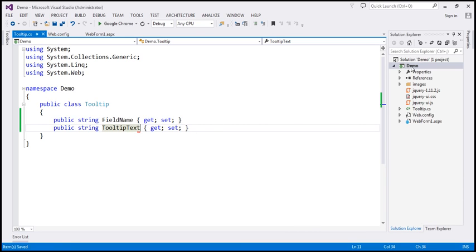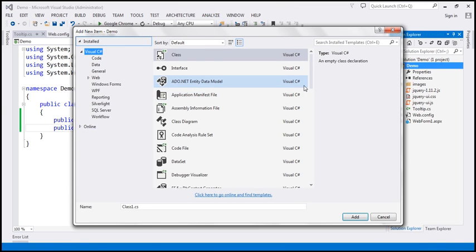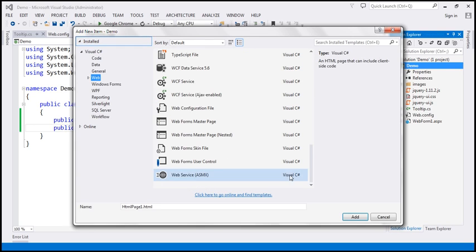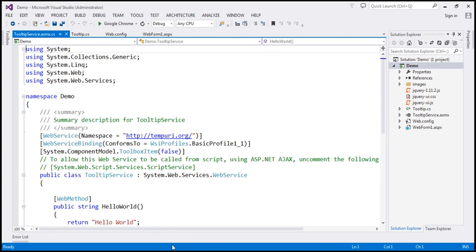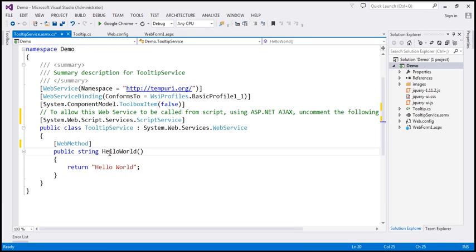The next step is to add a web service. This web service is going to retrieve the database data from our tooltip table. Let's name the web service TooltipService. We want this web service to be called from script, so I'm going to uncomment that attribute. Let's change the name of the function to GetTooltip.